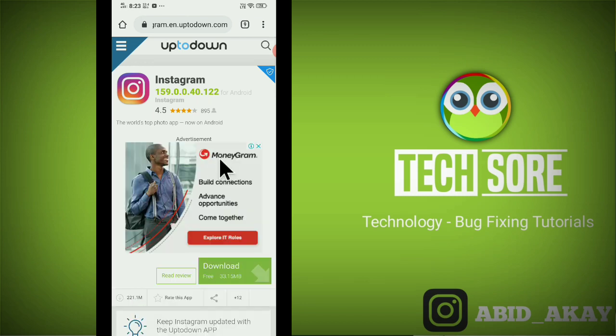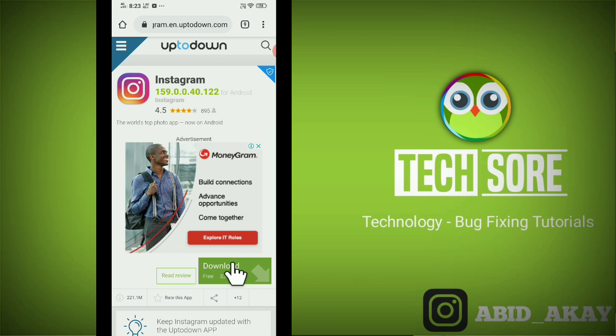After this please uninstall your old Instagram application from your phone before installing the new Instagram application. Otherwise you will get the error of application not installed or app not installed and your app will not be installed.